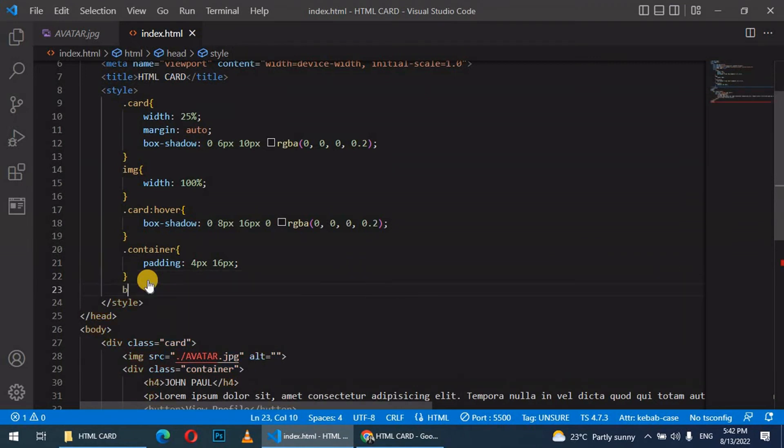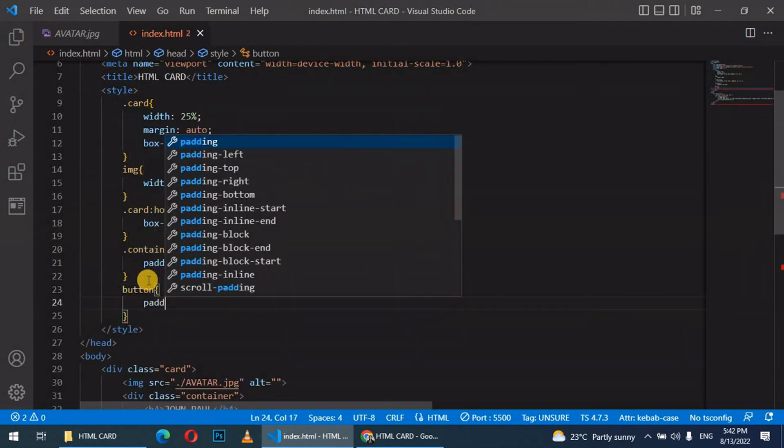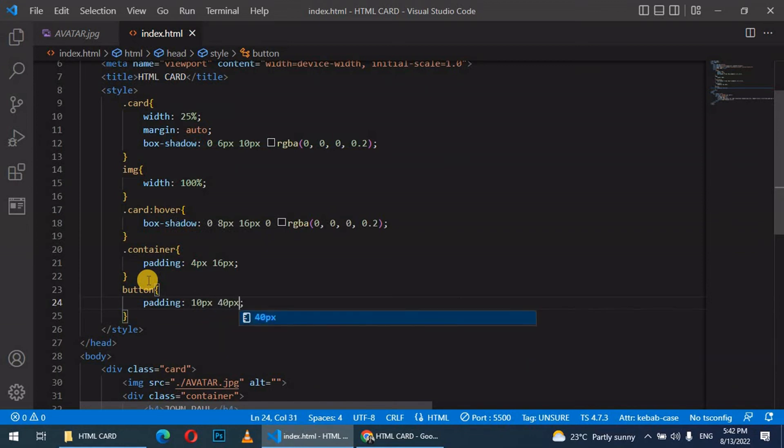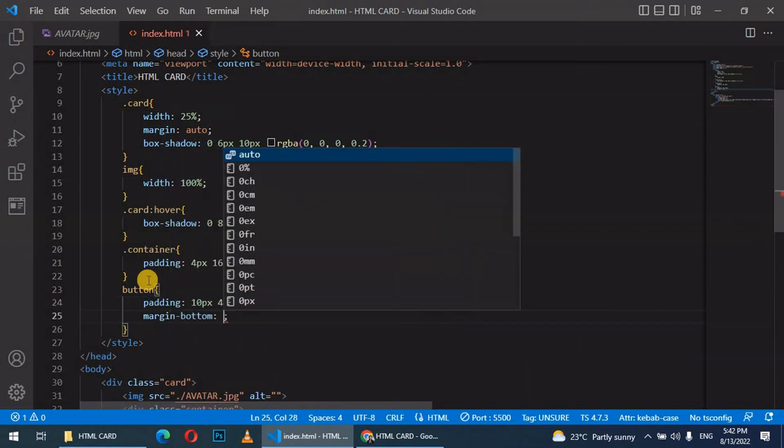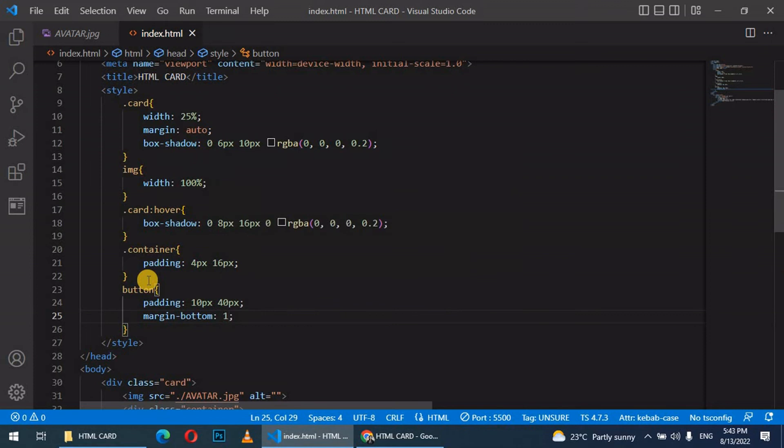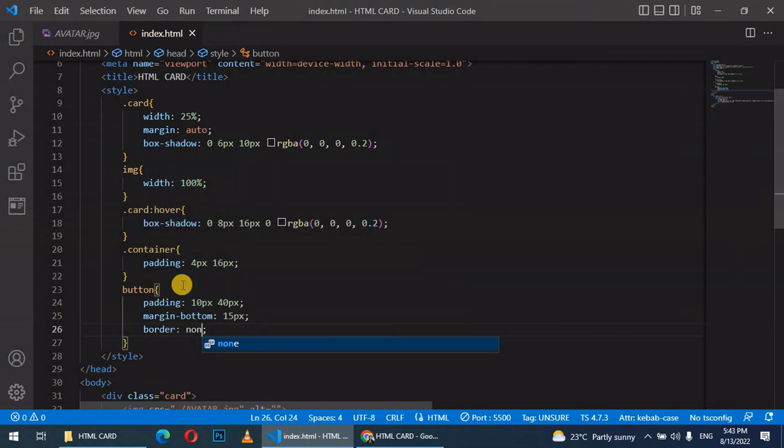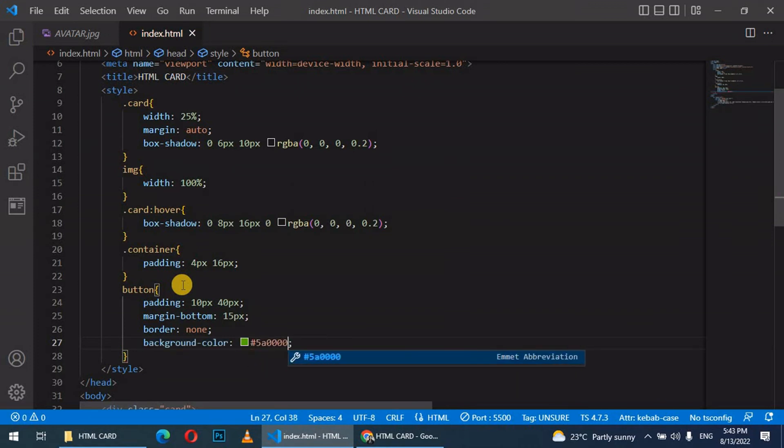Lastly, let's style the button. Let's give it a padding of 10px by 40px, then margin bottom, let's give it 15px. And then border, let's give it none. Background color, let's give it 5a0000.